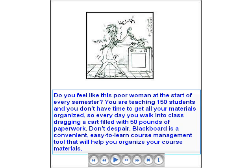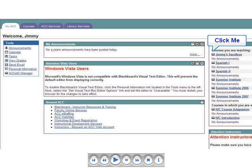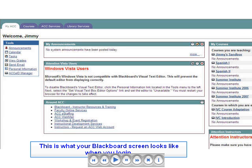Do you feel like this poor woman at the start of every semester? You're teaching 150 students and you don't have time to get all your materials organized, so every day you walk into class dragging a cart filled with 50 pounds of paperwork. Don't despair — Blackboard is a convenient, easy-to-learn course management tool that will help you organize your course materials.